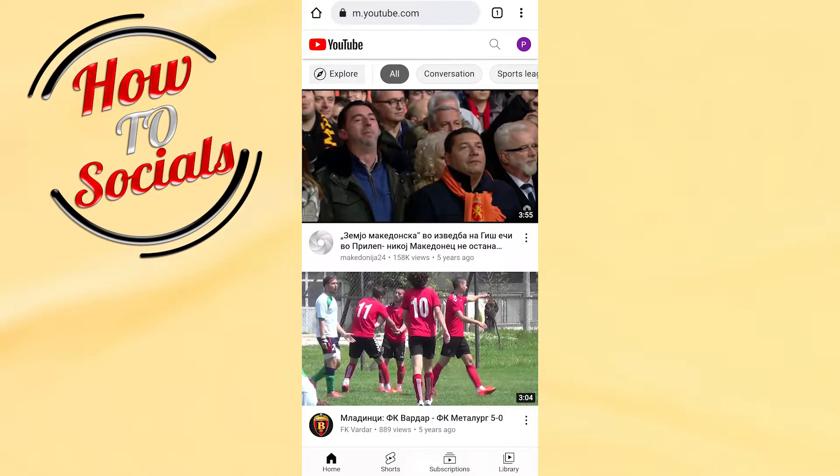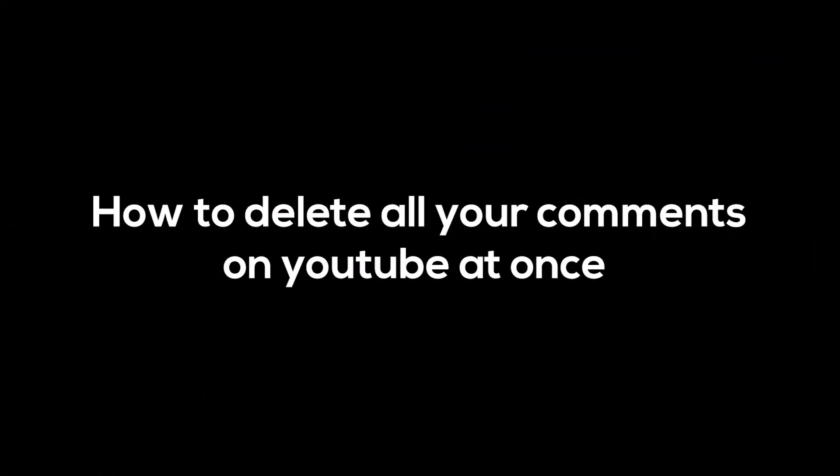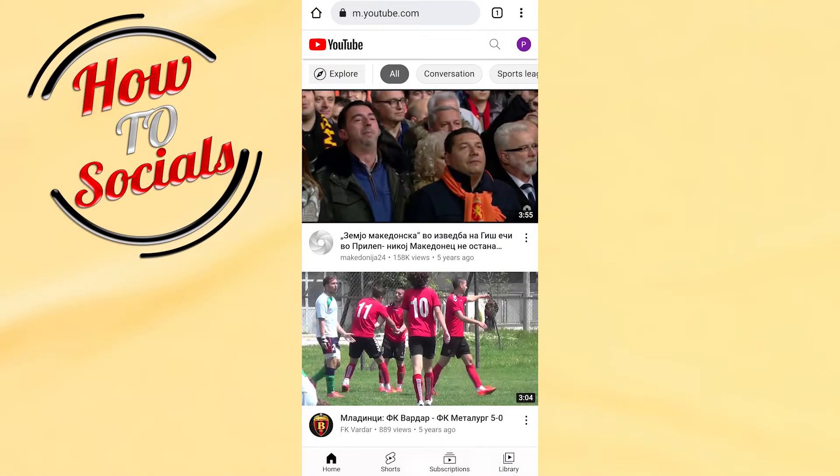Hi there guys, in this video I will show you how to delete all your comments on YouTube at once.